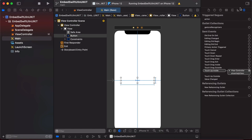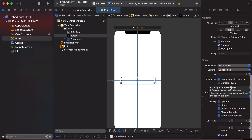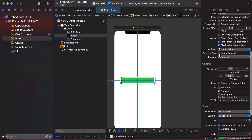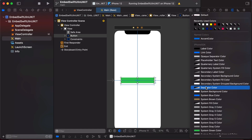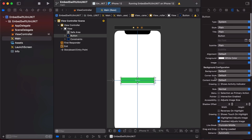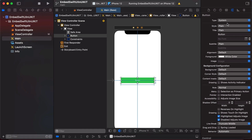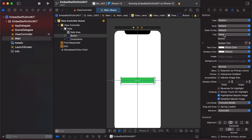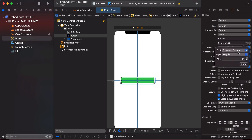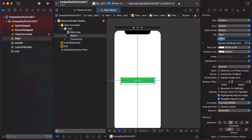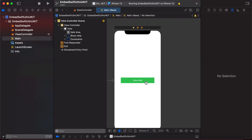Now we'll change the background color to System Green so it looks a bit more elegant. For the foreground color, we'll set it to white. Note that in Xcode, different UIButton styles exist, so we need to change the style to Default to get the old button properties back. From there we can see the text color option — we already set it to white. Let's also change the font to Semi Bold, and set the title to 'Show Help'.